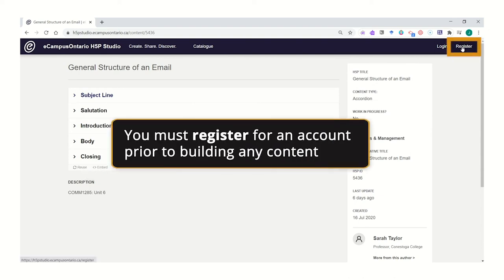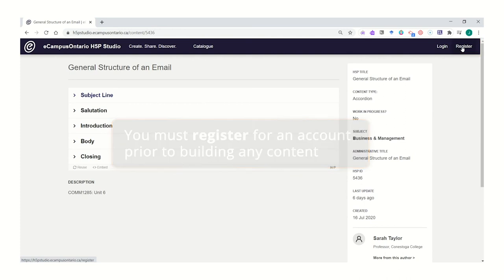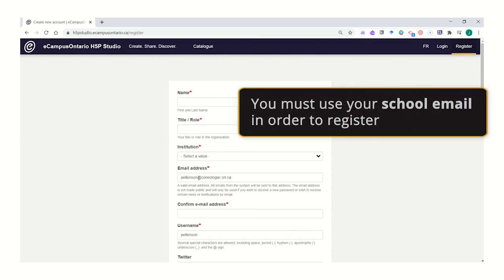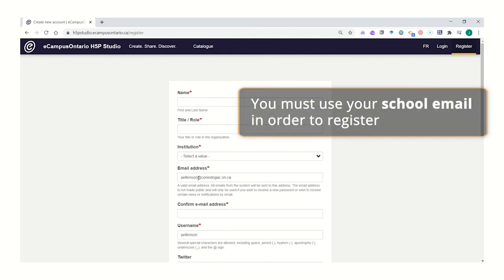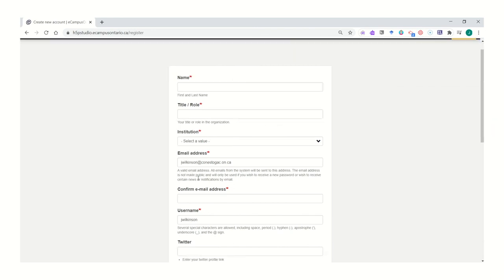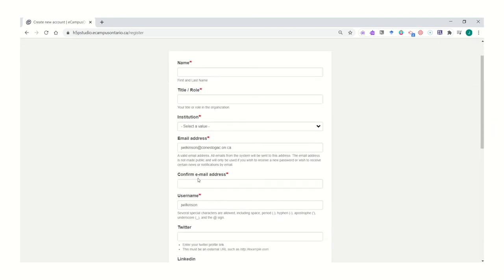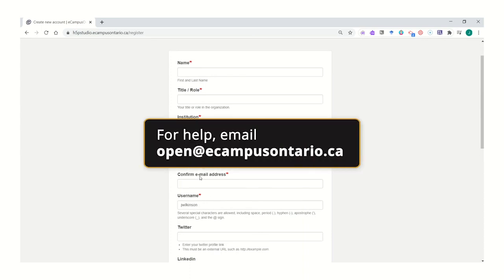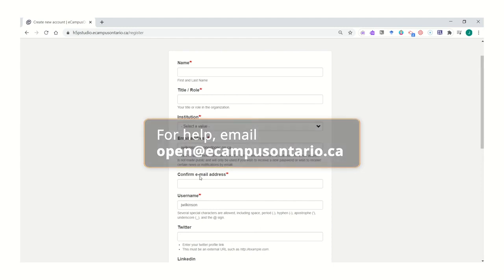To register for an account, click register, use your full name, enter your title at your college institution, and use your college or university email to be able to sign up. If you experience any challenges during the registration process, you can email open at ecampusontario.ca for help.